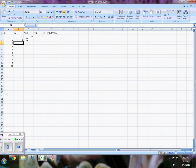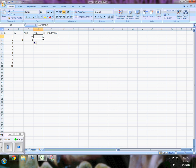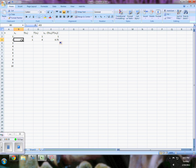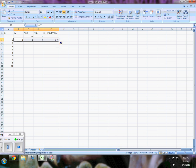The nice thing about Excel is you can select the whole mess of them, rest your cursor on that little black box in the lower right-hand corner, and then drag down as far as you want.